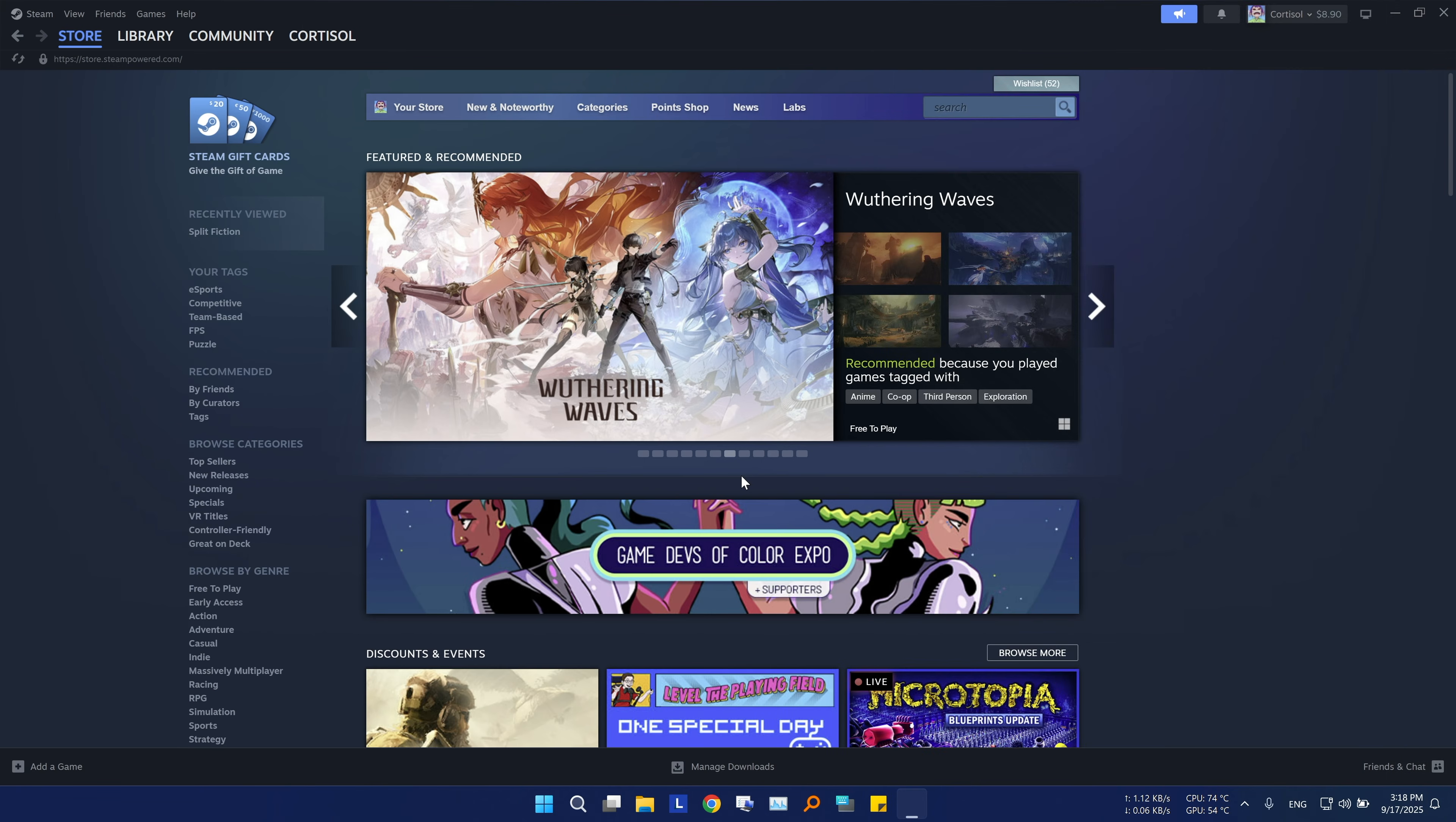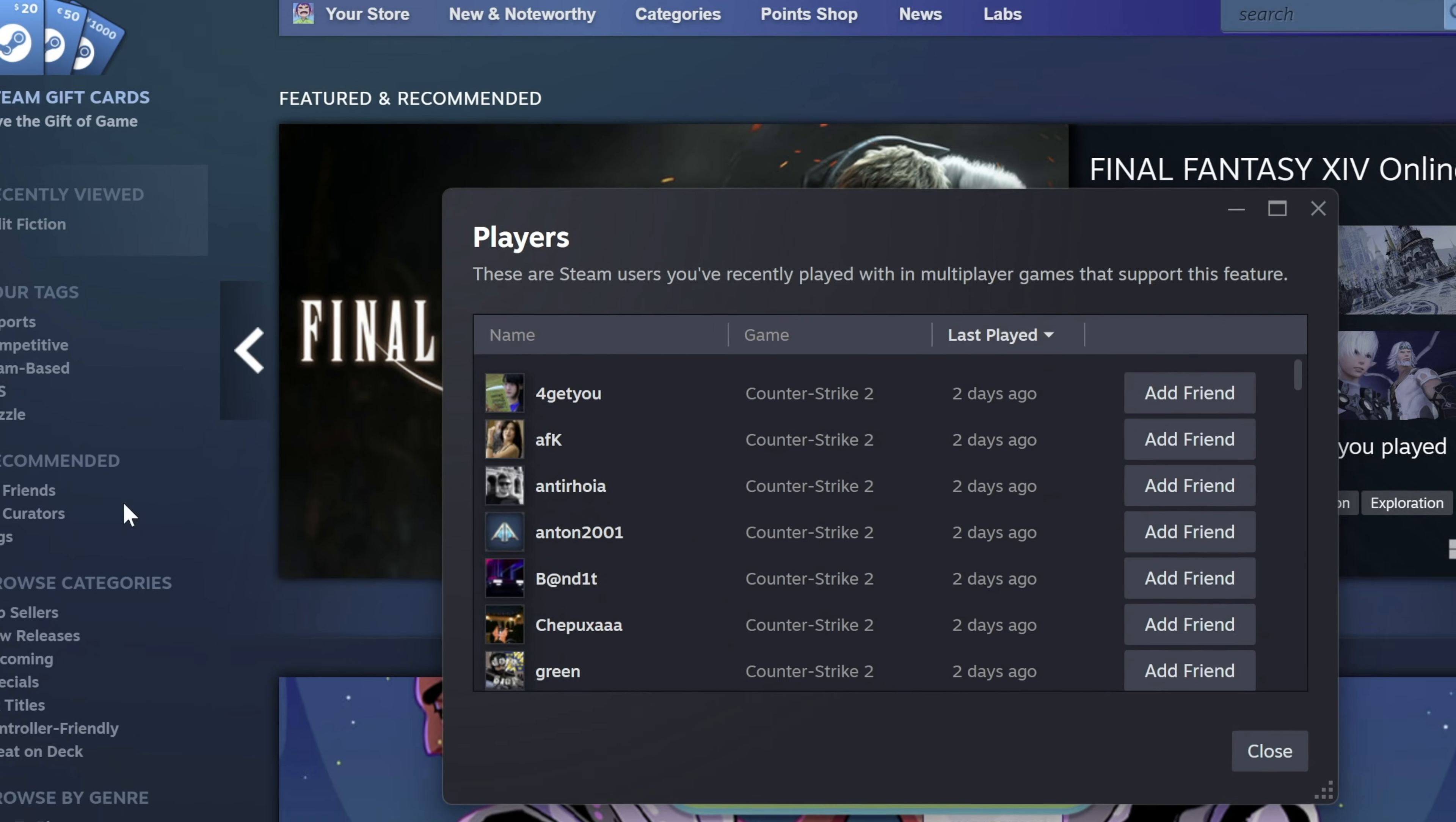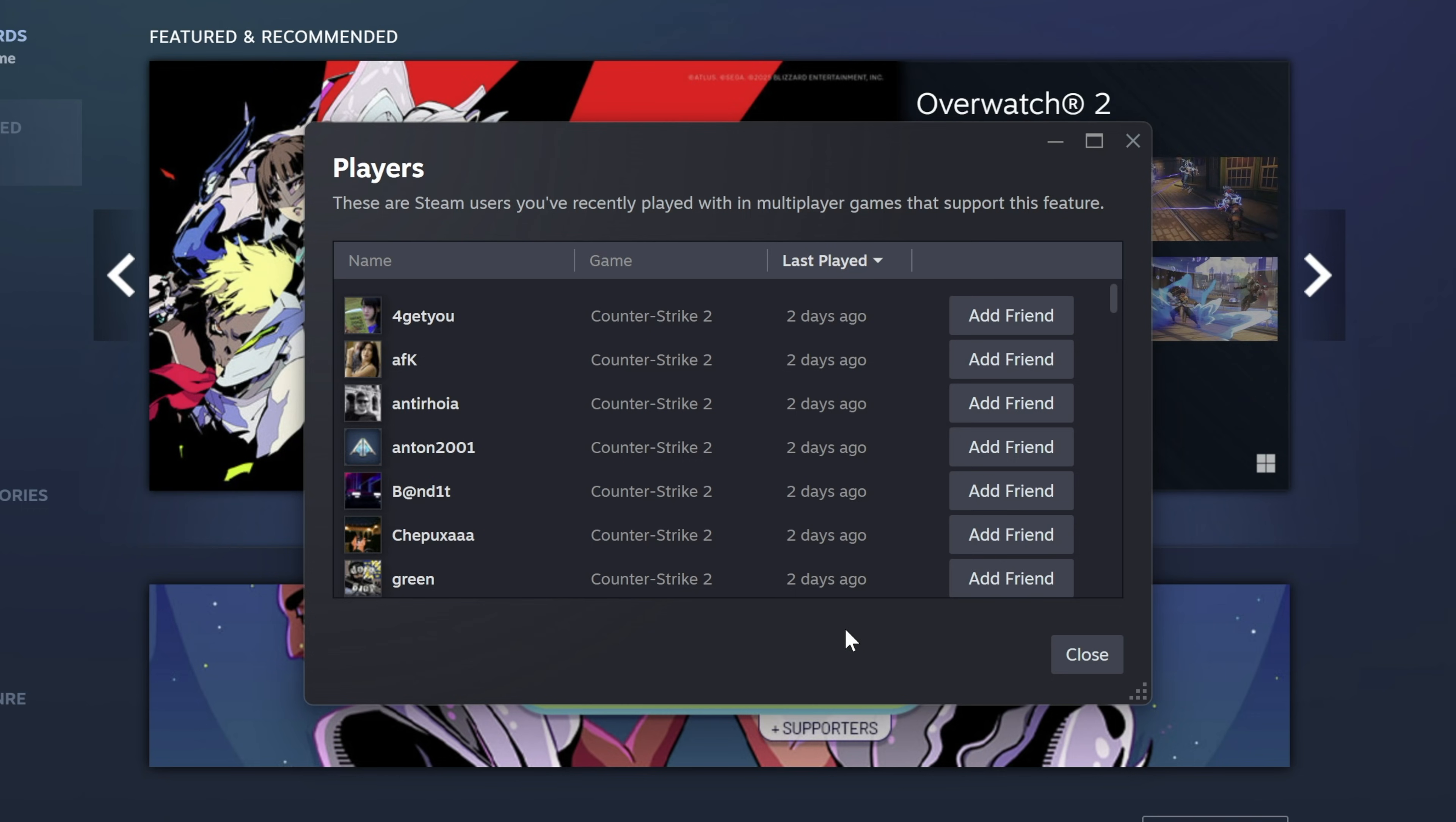Now, if you played with some teammates on a certain game and don't know how to reach them again, Steam has a feature to help you do just that. Click on view, then players. This will show you the most recent players you played with, as well as the games you played them with. This is handy if you want to add a player and have already finished your gaming session.